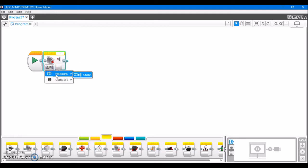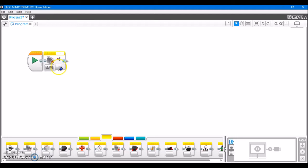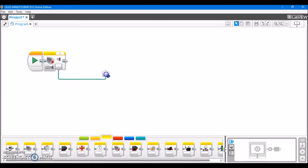We have two operating modes. We have measure and we have compare, both of which only have state under them. And measure, all it's going to do is check whether or not the sensor is pressed. If it is pressed, it's going to output a true value, and if it's not pressed, it's going to output false. And that comes out through this data wire.